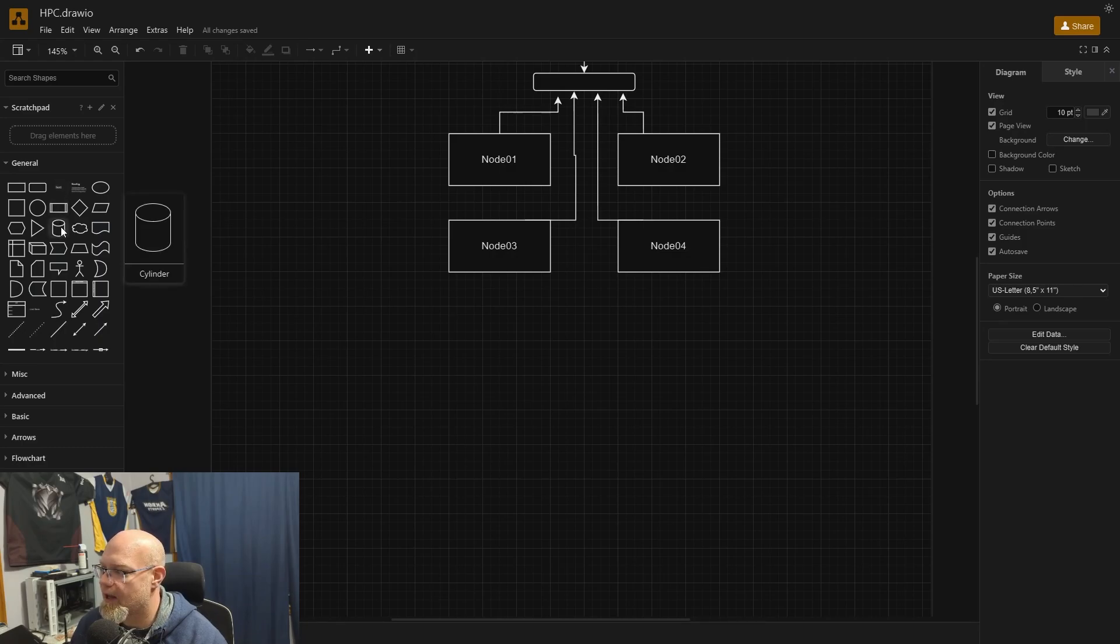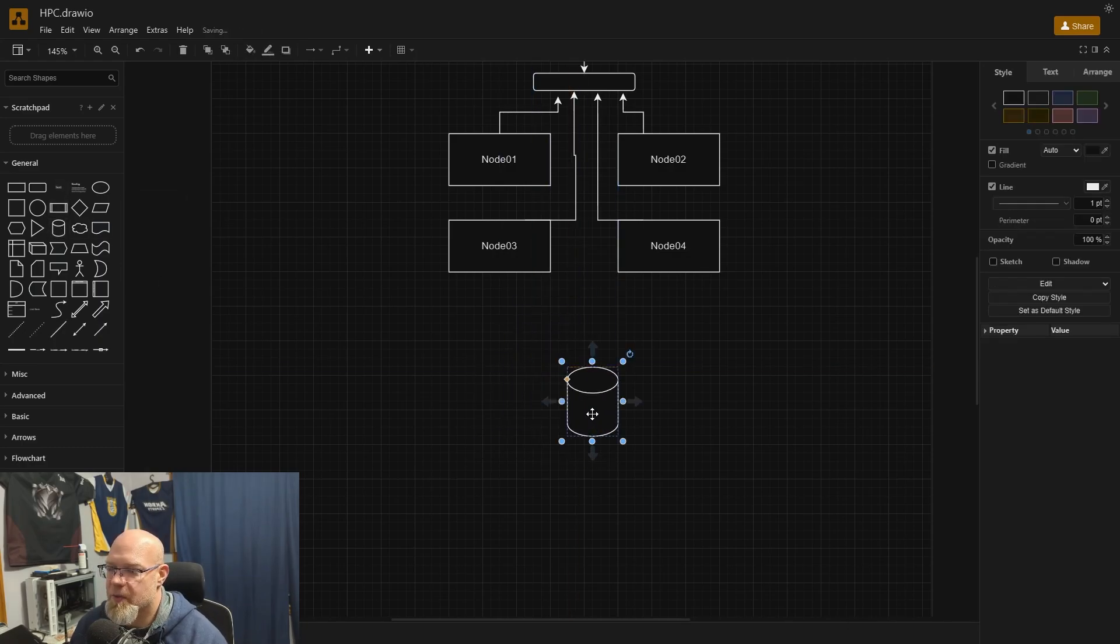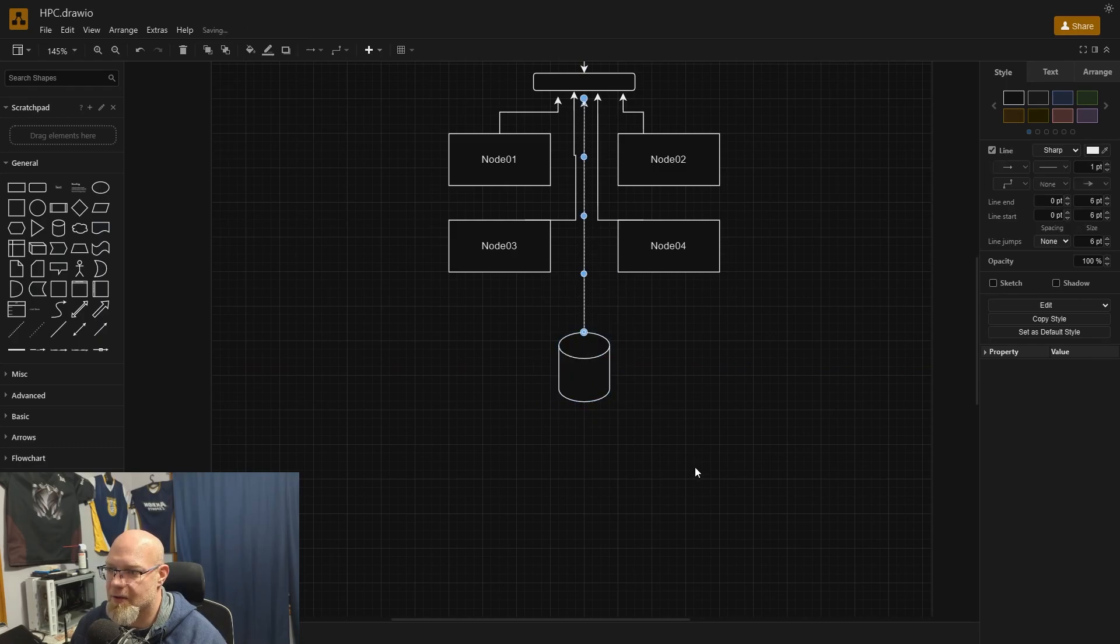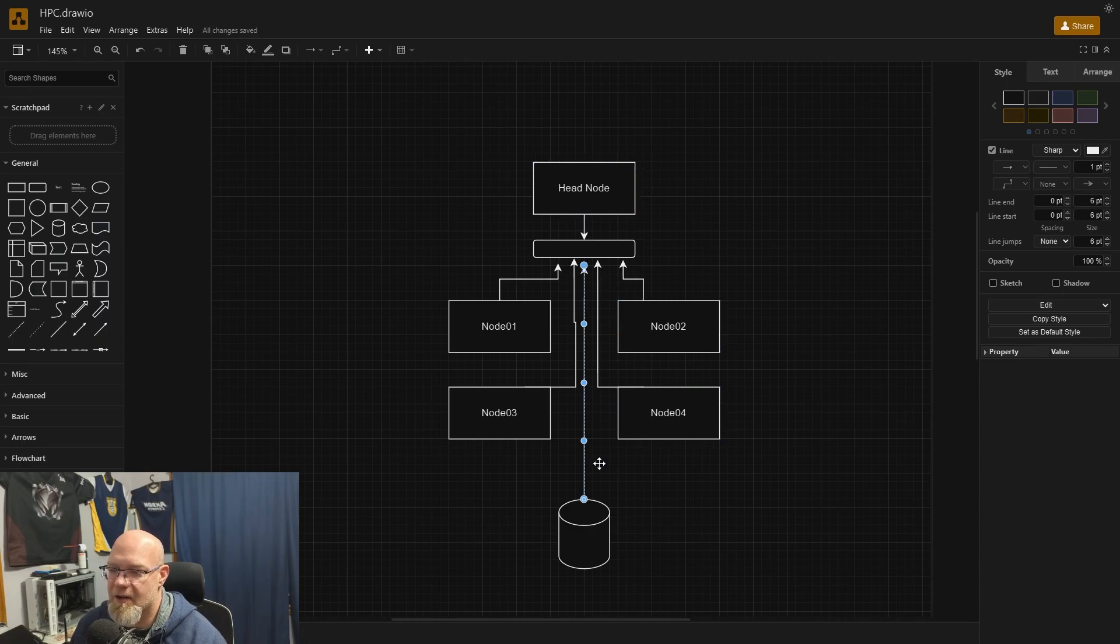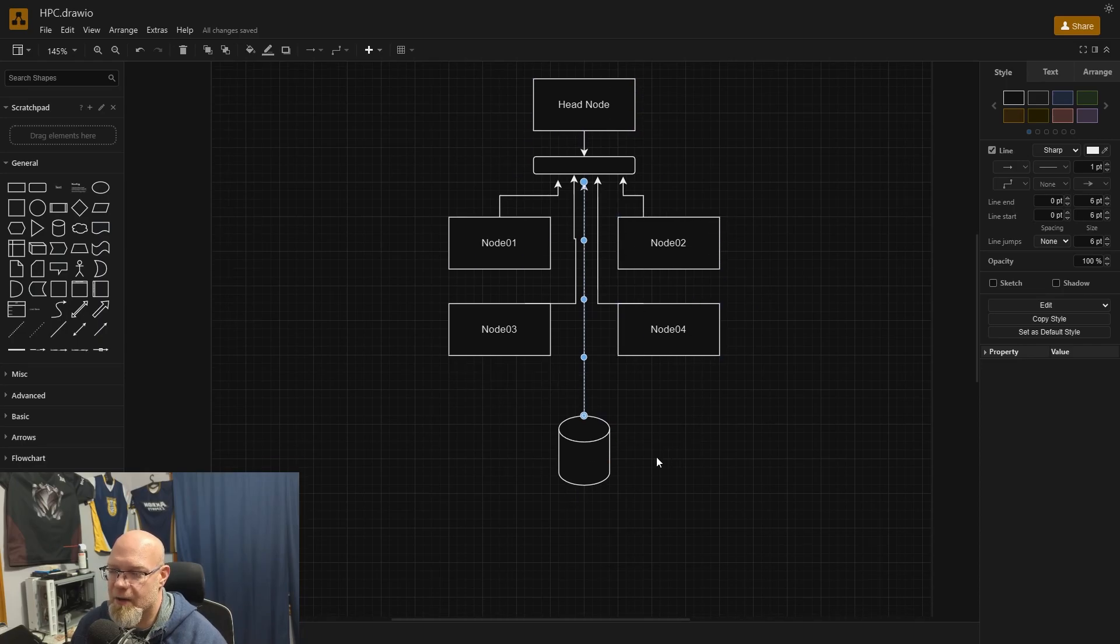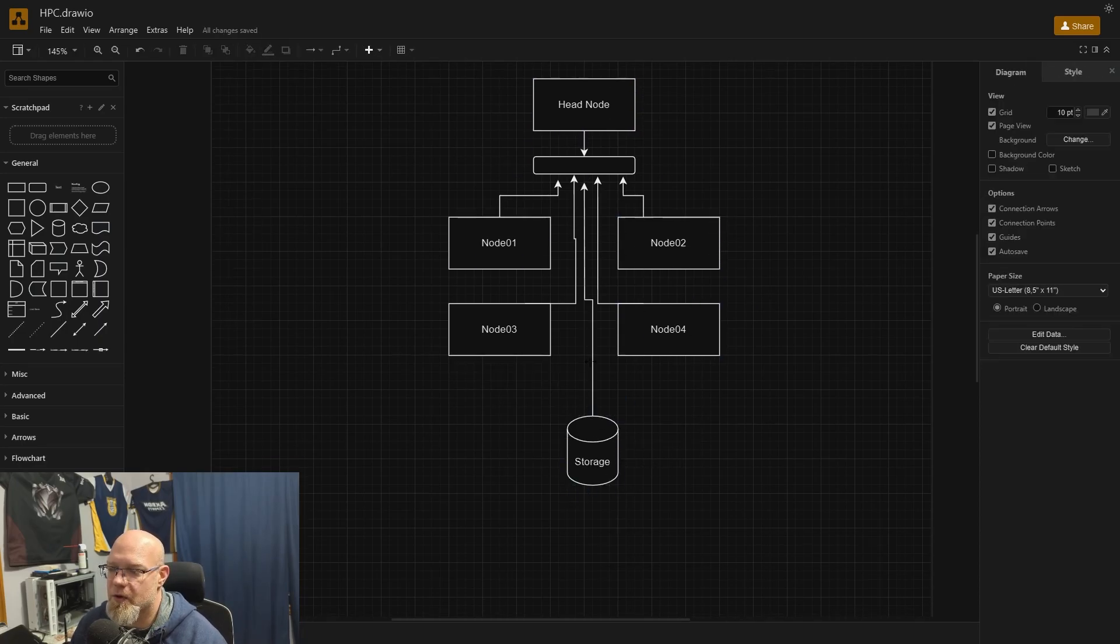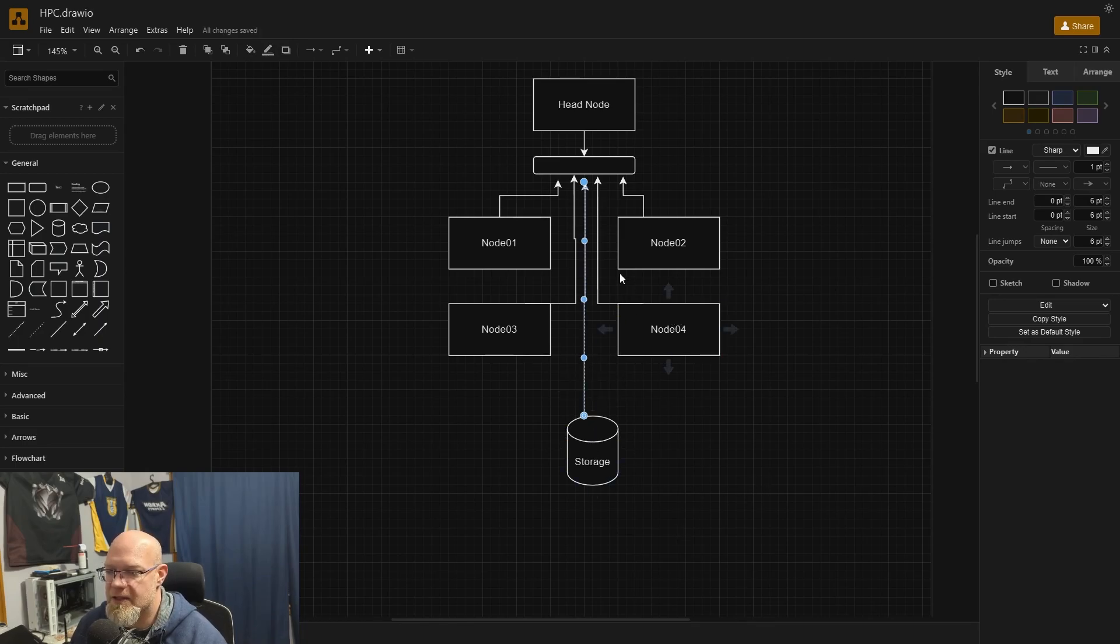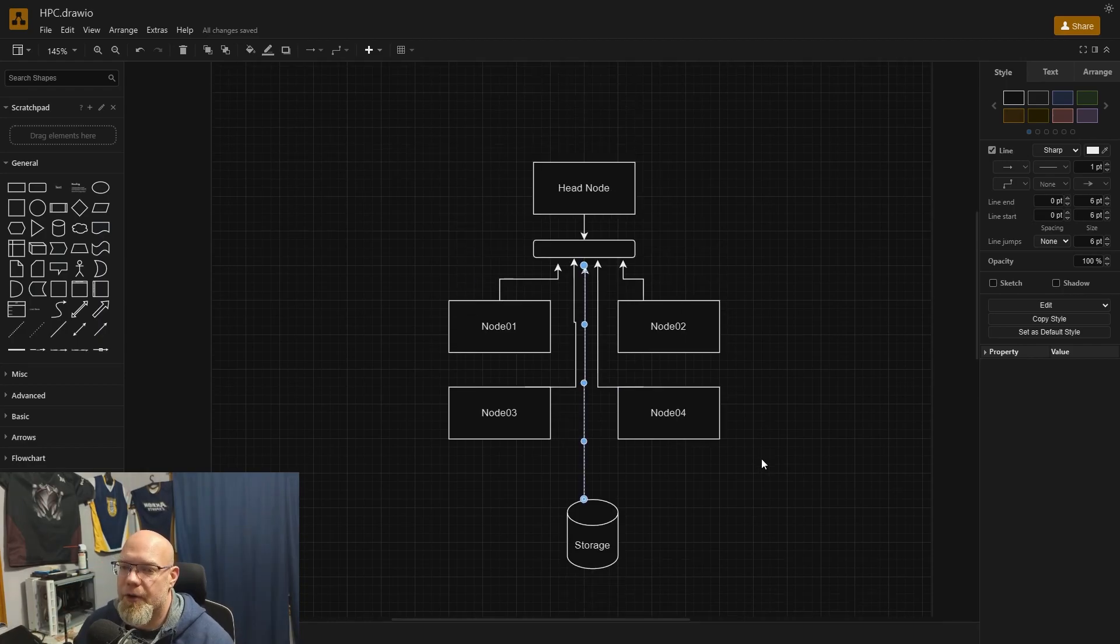You probably have some sort of network attached storage. Let's use the cylinder to represent storage. Sometimes this could be mounted onto the head node, but we'll just call it network mounted storage. That is where you store input files, output files, job data, all of that. This storage is obviously accessible to all the nodes and the head node. Users can mount directories, install software and things like that.